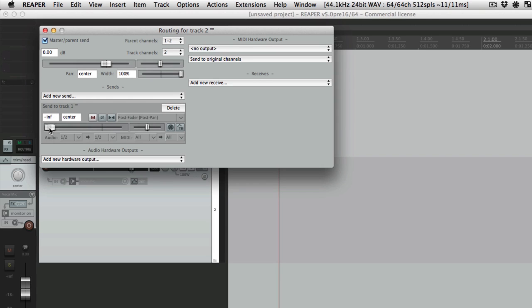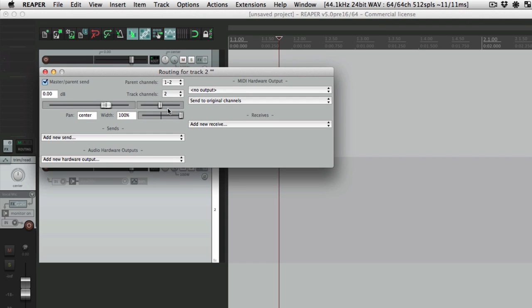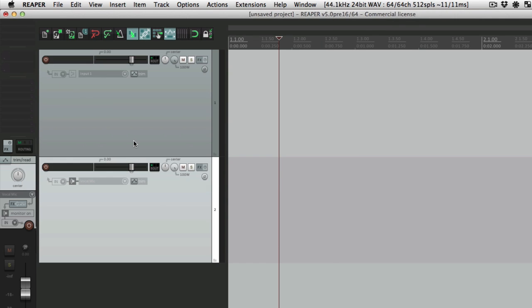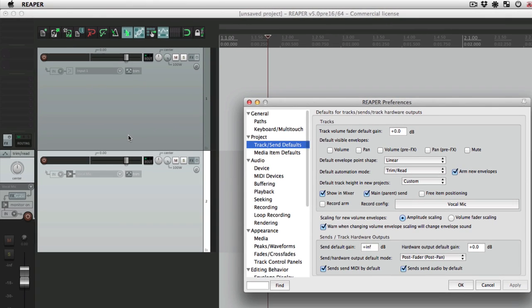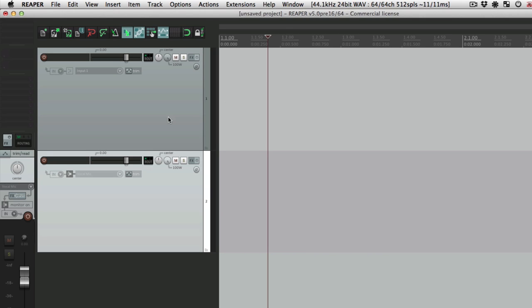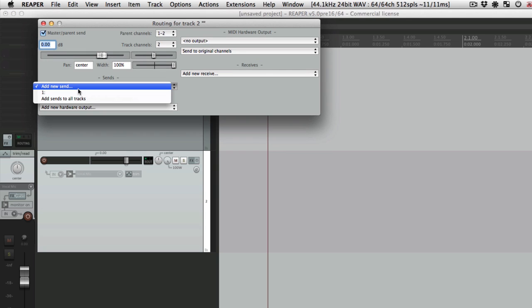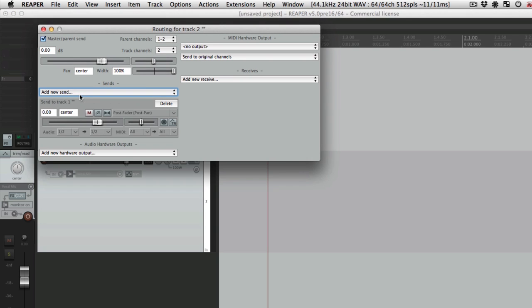But if you're using it for something like headphone sends, you might want to start with it full volume. So let's delete this send, go back to our preferences, and let's change this to zero dB or zero. Now if we create a new send back to track one, the volume is full up, which is good for headphone sends that are post fader, where we keep the mix exactly the same but each track is sending full level to the headphones.